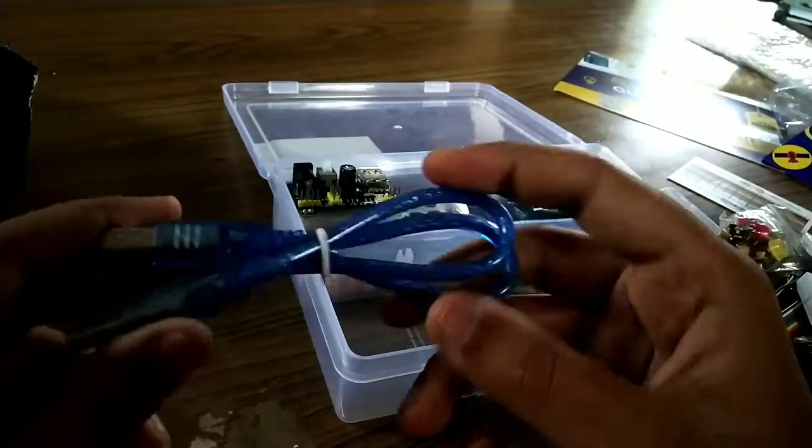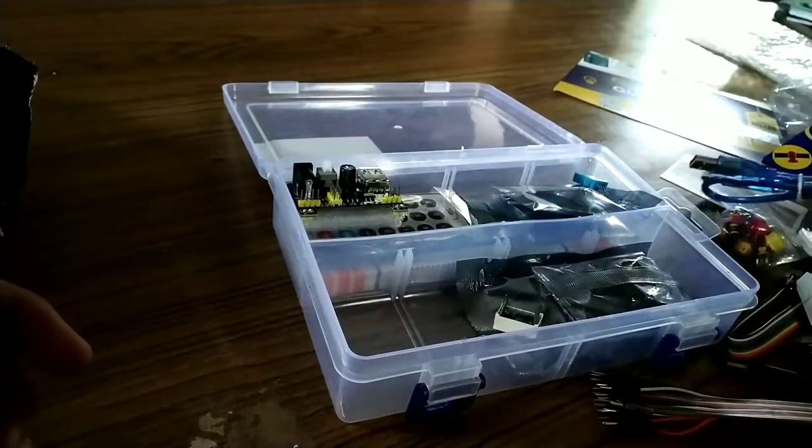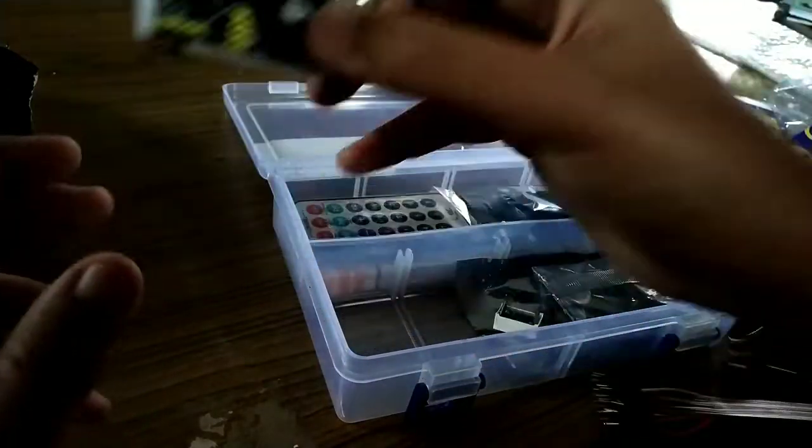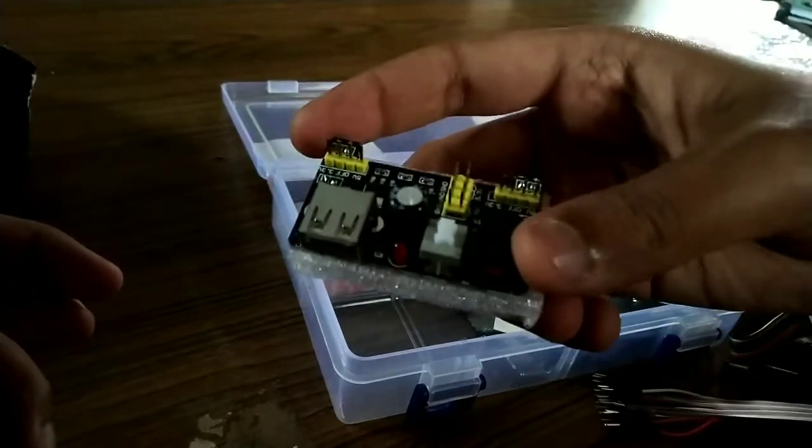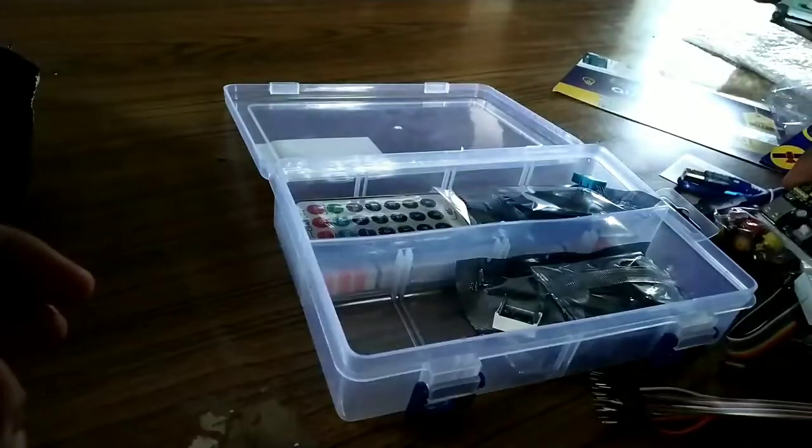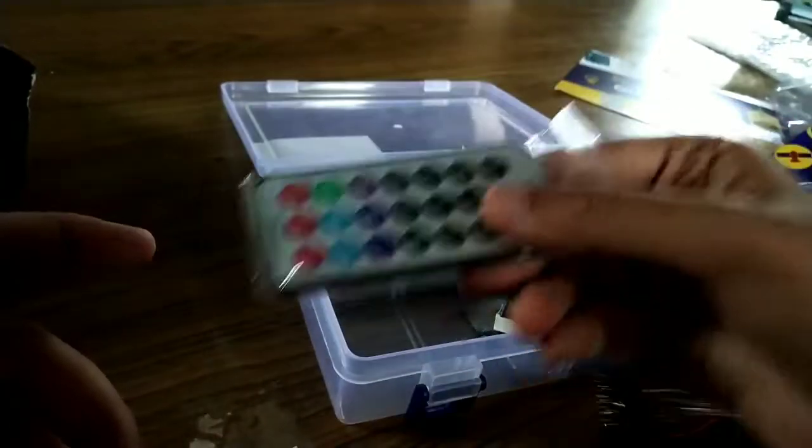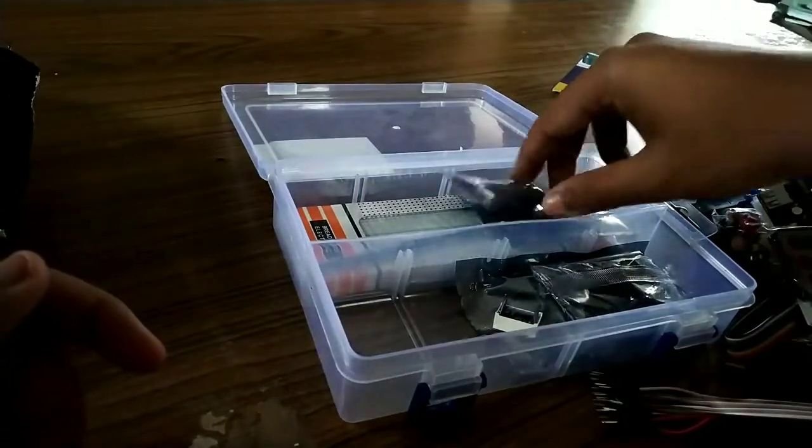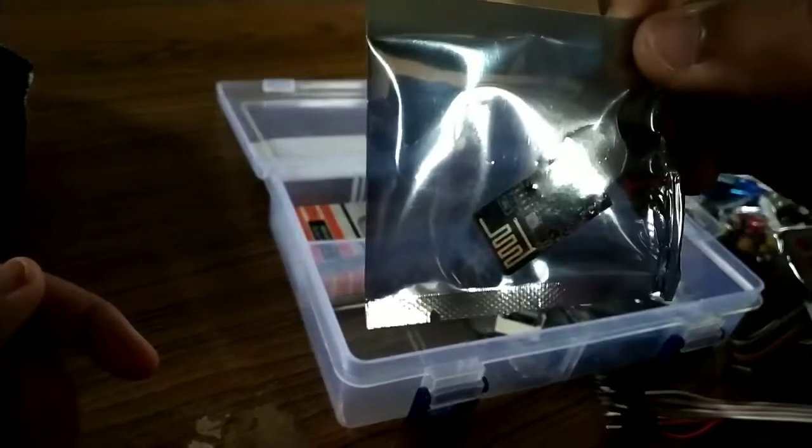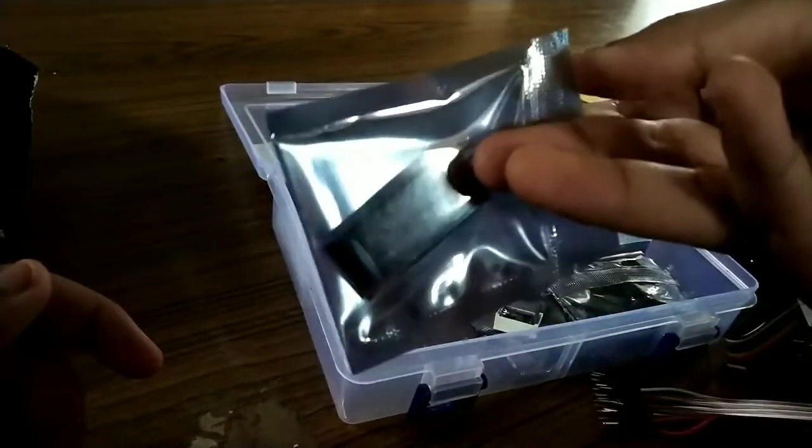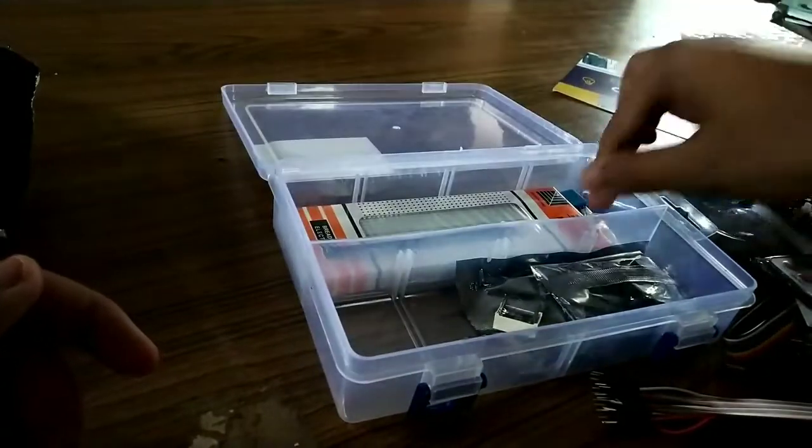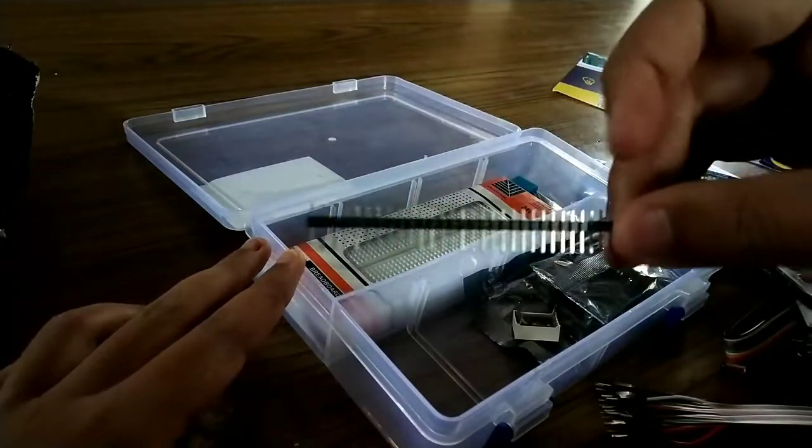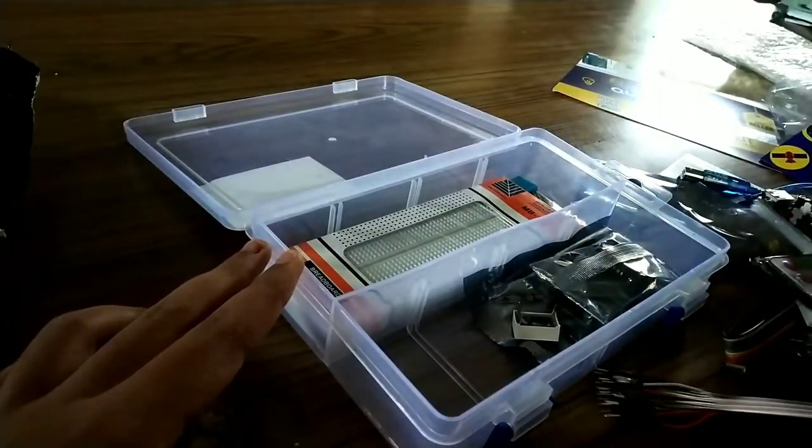This is the USB cable which we are getting. This is I think used to connect the power. And this is the remote. We also have the IR sensor. These are some of the sensors which we are getting. And there is also some pins like this.